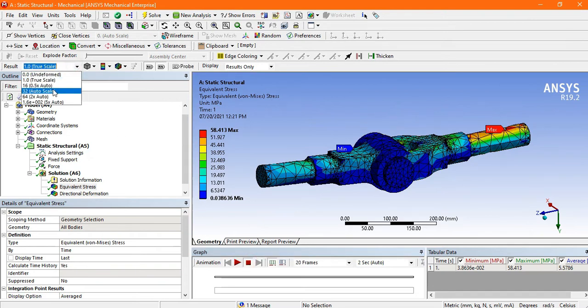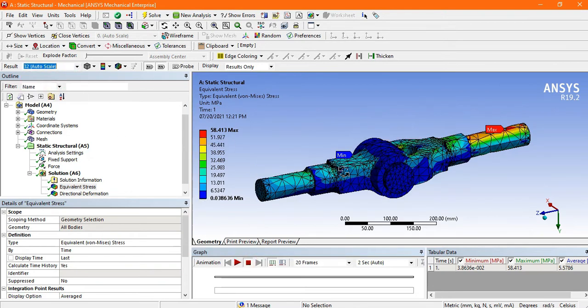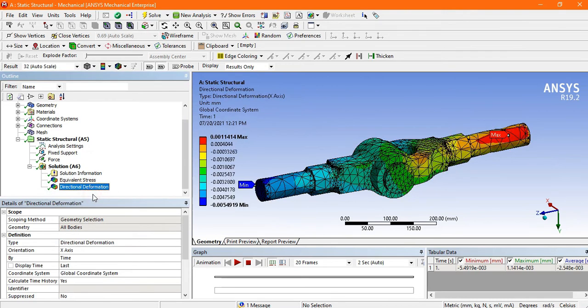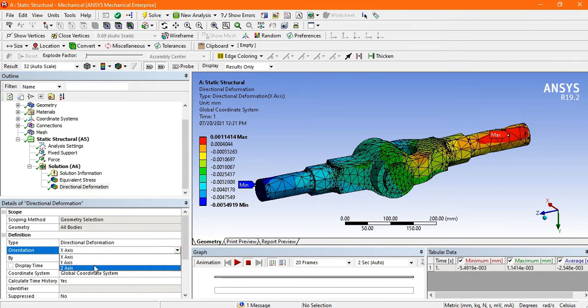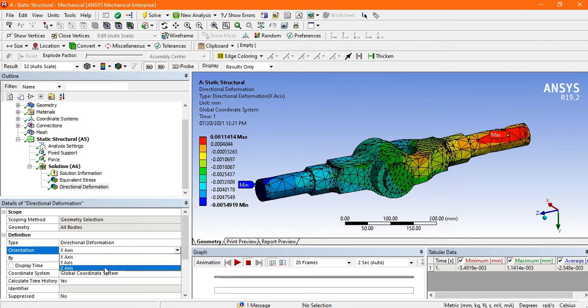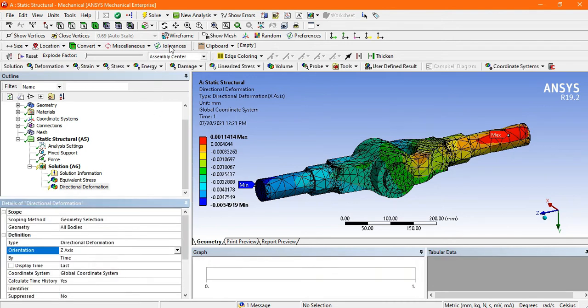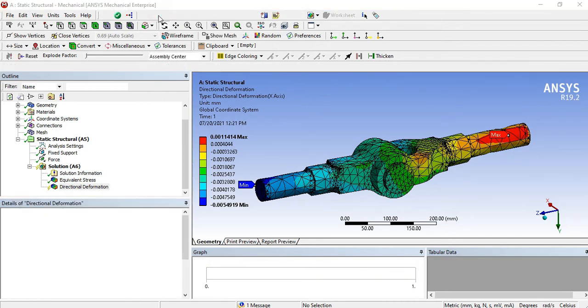Go to large scale, and next one is the directional deformation. The deformation is maximum. Now convert this, instead of X axis the directional deformation about Z axis, then go to solve.